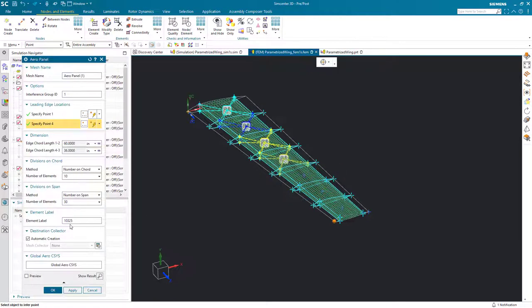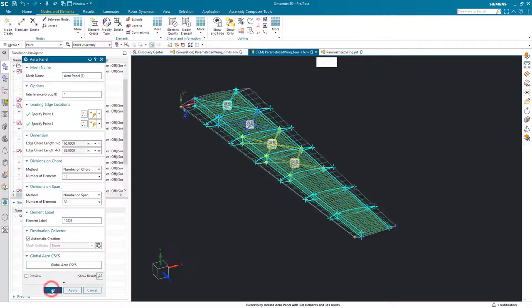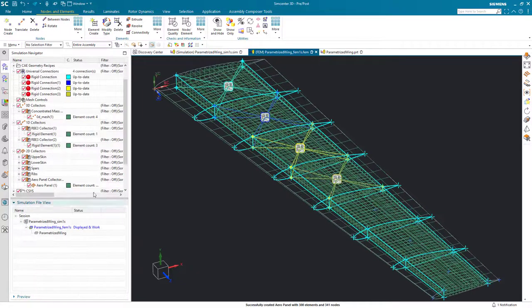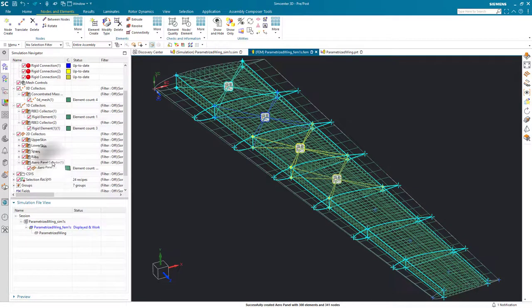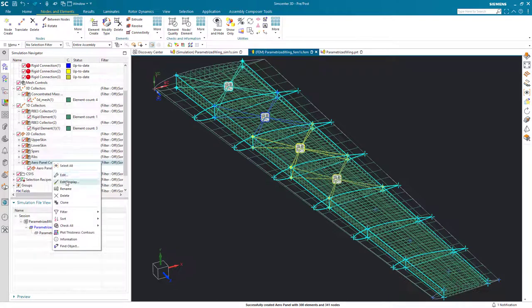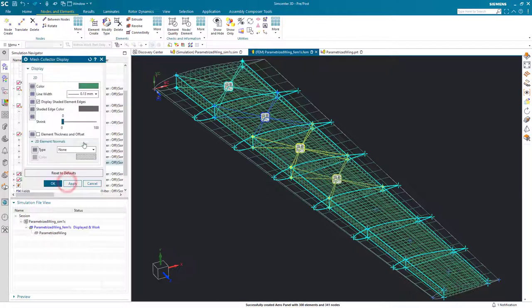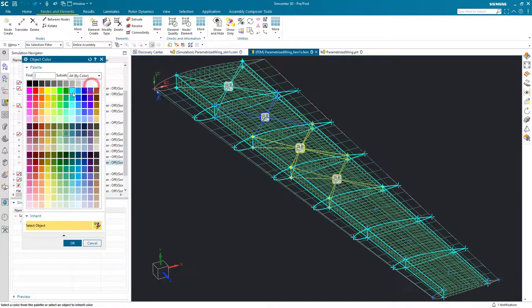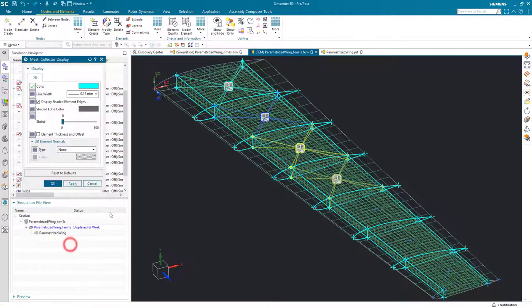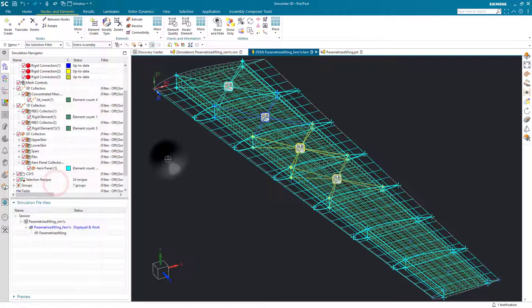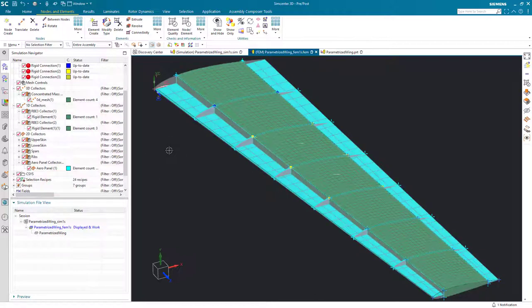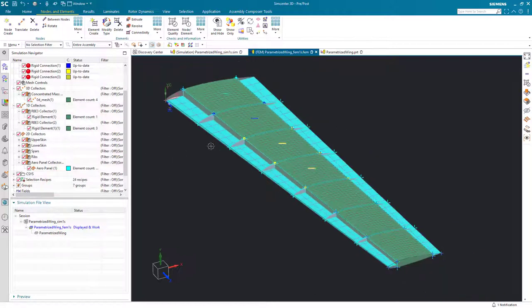We'll do the same thing for our edge chord length 4.3, going back to the master geometry and getting an interpart expression to our tip chord expression. Next, we'll define the number on the chord and the span. We'll create it in a new collector. And here, so that we can see that a little bit better, I'll change the color of our aero panel collector and that will change all of the meshes colors within it.